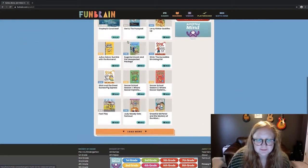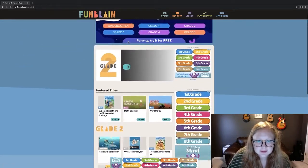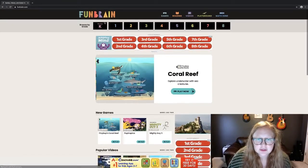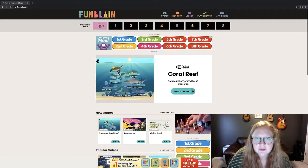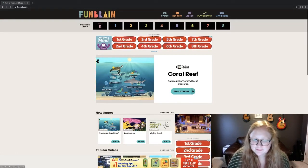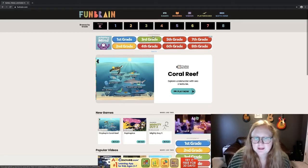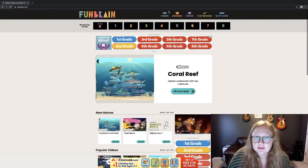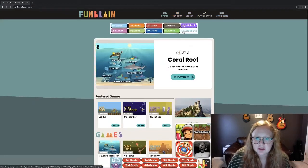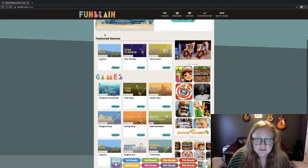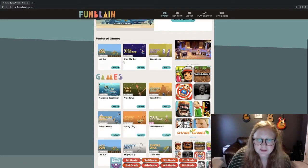I'm going to go back to the home screen. Feel free to click through and browse the different games, books, and math activities they have for each grade. In the top right-hand corner, you'll see where you can click on Games — this shows featured games that are really popular right now.